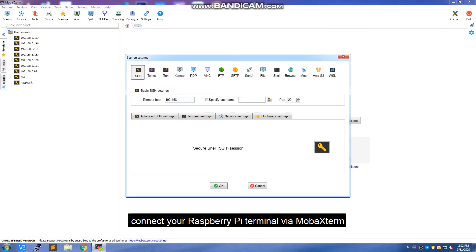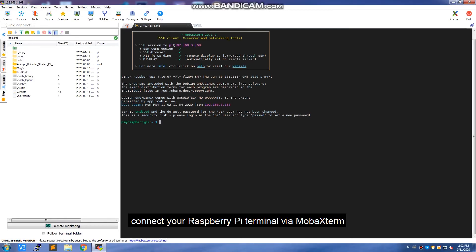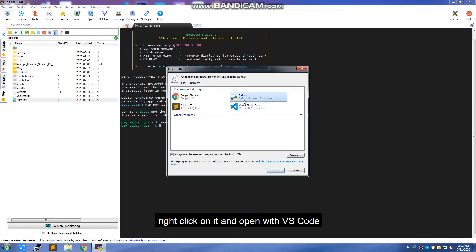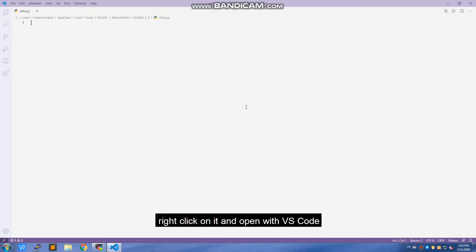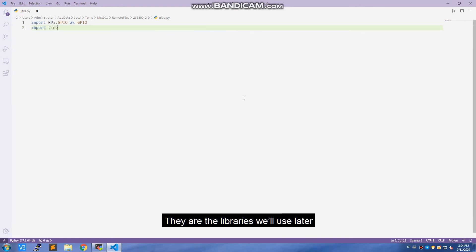First, connect your Raspberry Pi terminal via MobaXterm. Create the file ultra.py. Right-click on it and open with VS Code. Then import RPi.GPIO as GPIO. Import time. These are the libraries we'll use later.